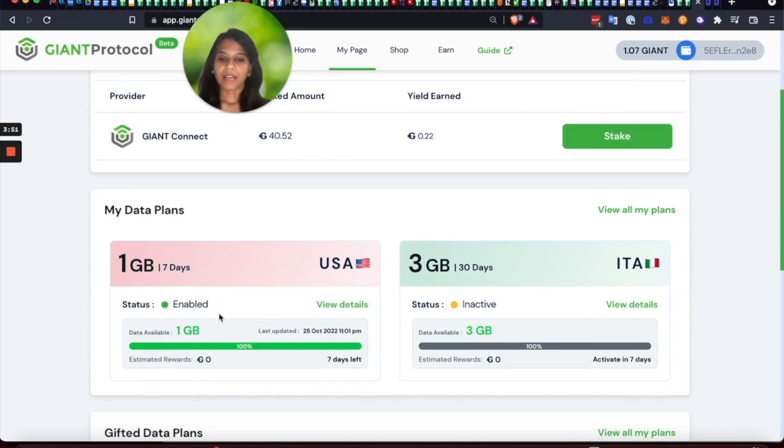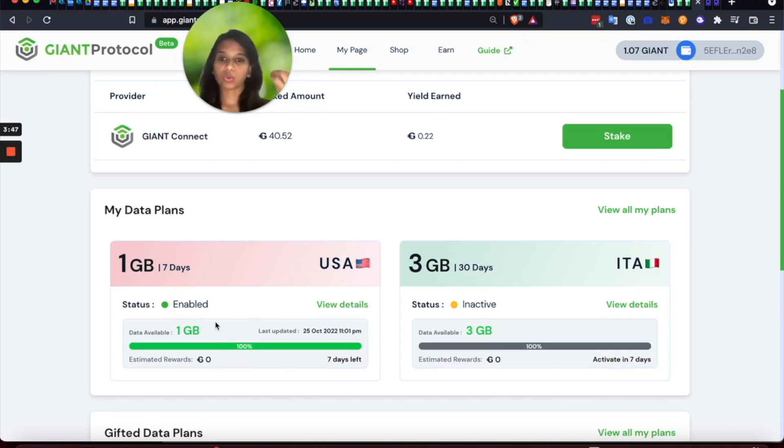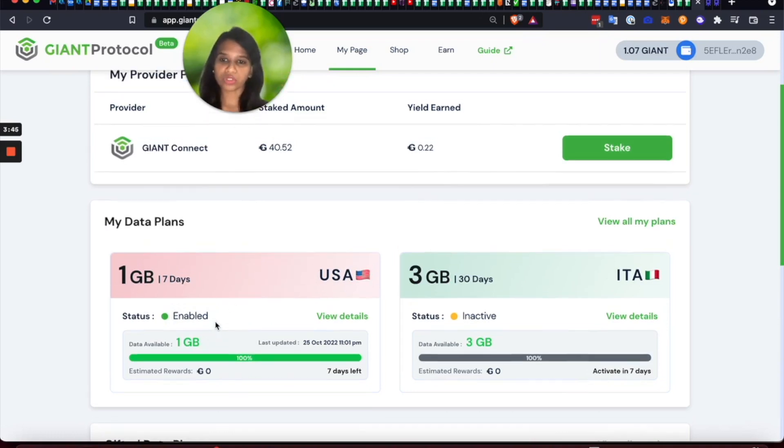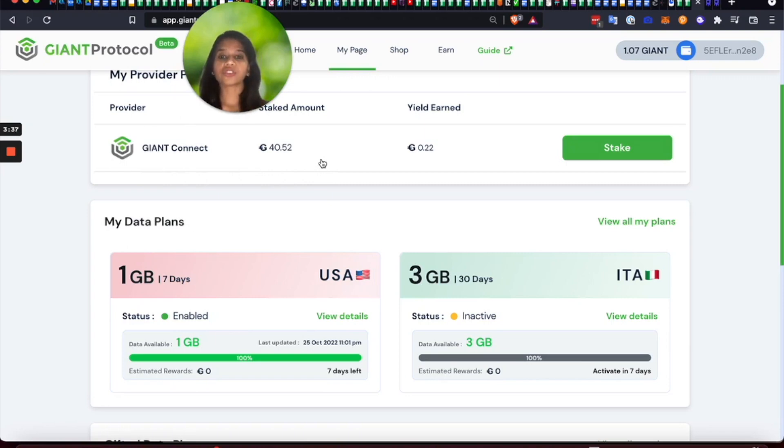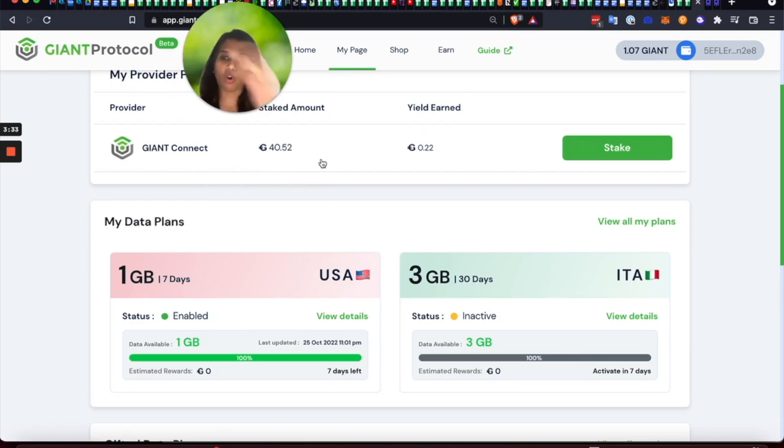on this data plan, I will basically earn some giant tokens and those giant tokens will get auto-staked into this provider pool, which is the giant connect provider pool. And on that, I will start earning additional 13% APY plus 5% of sales of that provider.